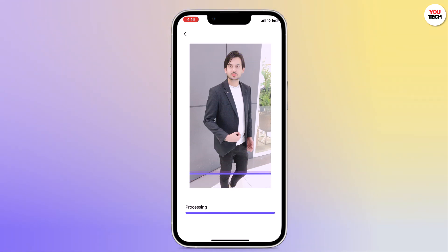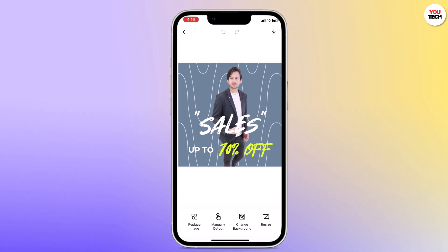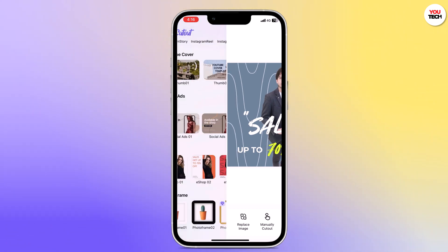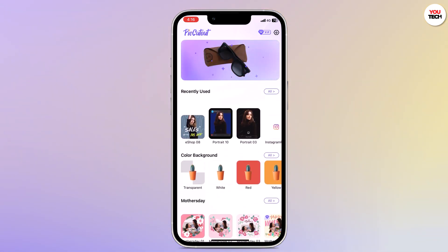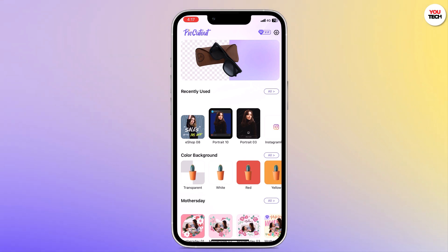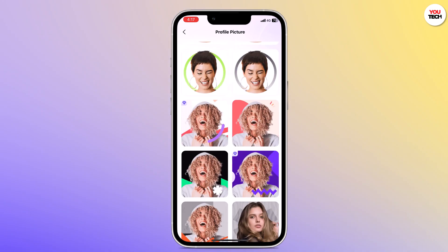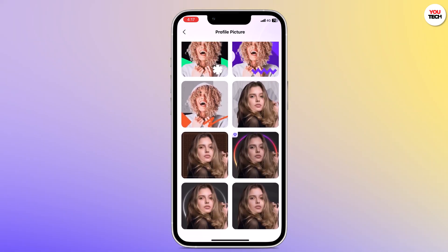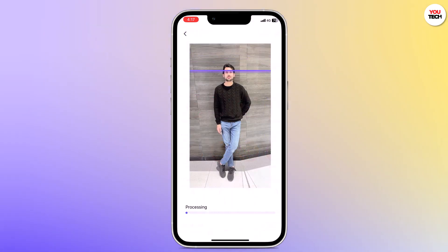PicCutout also offers additional features to enhance your editing experience — you can use various templates. After you have done editing, tap on the save button and PicCutout will save your edited photo to your phone's gallery. You can then use it for your social media posts, graphic designs, or simply share it with your friends and family. One of the best things about PicCutout is its user-friendly interface — you don't need any advanced editing skills to achieve professional-looking results.